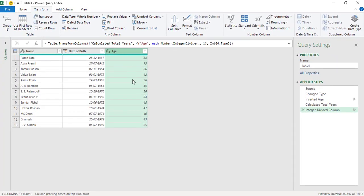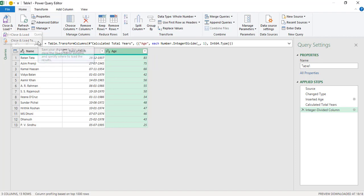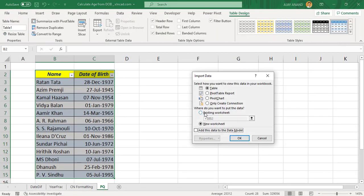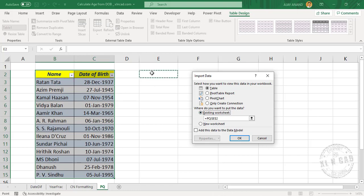And we have the ages corresponding to these dates of birth. Now to load this data into our Excel worksheet, in the Home tab, Close and Load, Close and Load To, Existing Worksheet. We'll select this cell E2, okay.